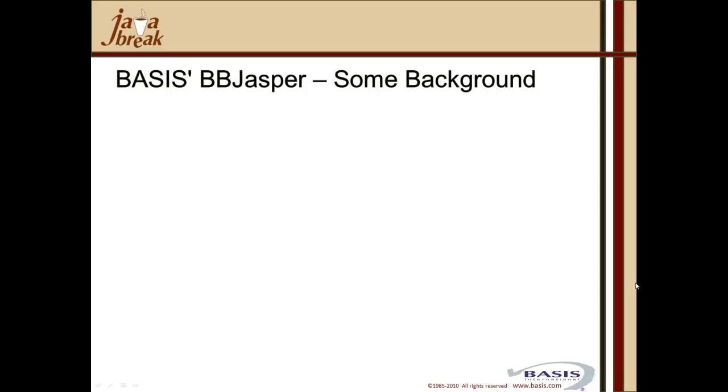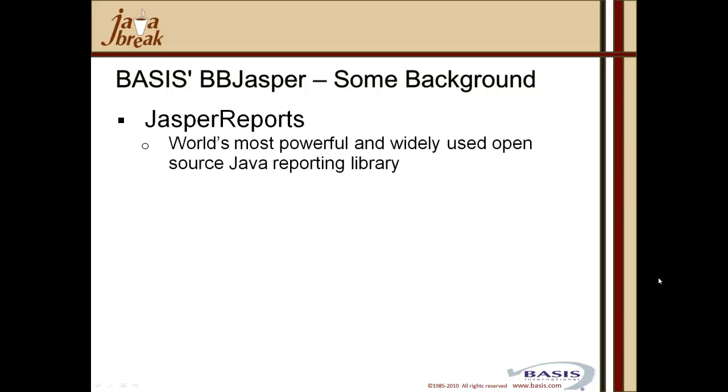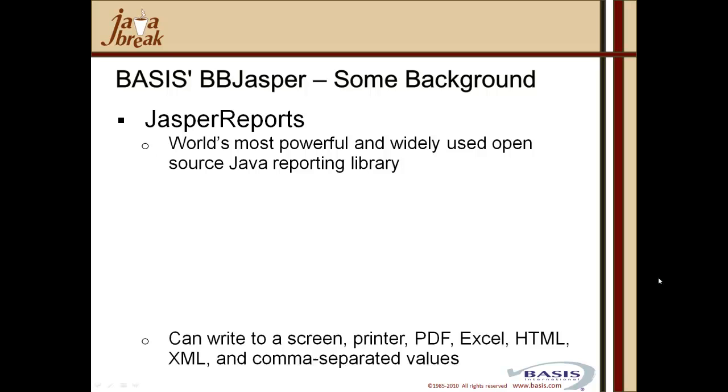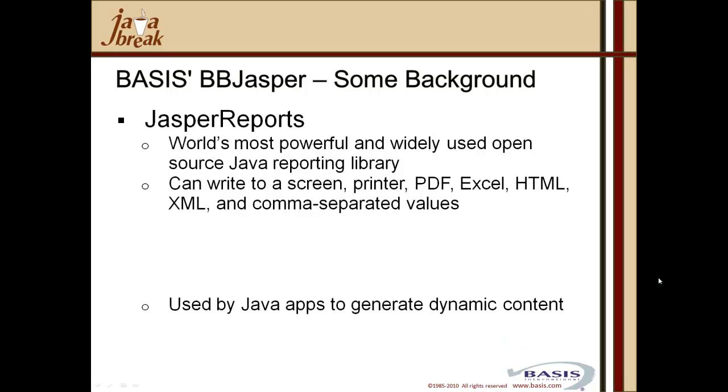The last of our PDF triple plays is BASIS's bbjasper utility. Let's first talk about some background to that utility. Background is that we have jasper reports, which is an open source Java based industry standard reporting format that is the world's most powerful widely used open source Java reporting library. We can write to a screen, to a printer, output to PDF, Excel, HTML, XML, and comma separated values from a jasper report.